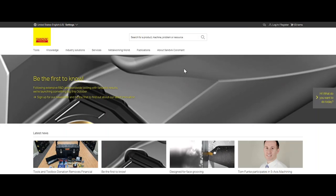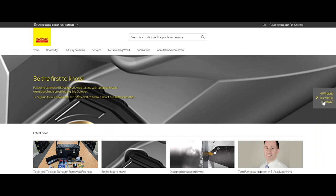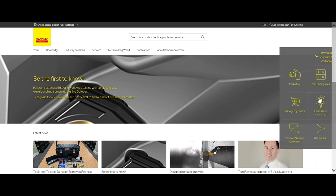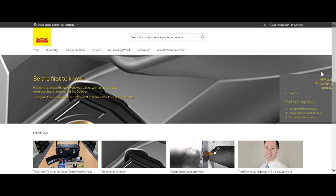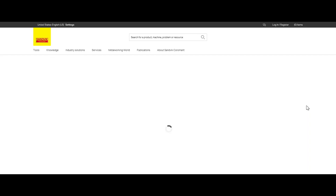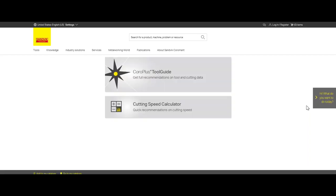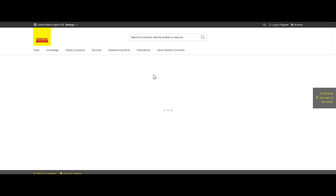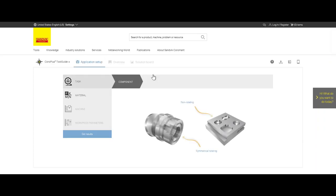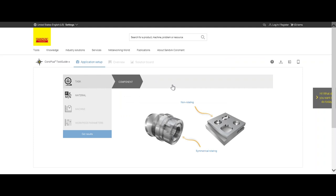So here we are on the Sandvik CoroMant website. On the right side, we have a tab that says, what would you want to do today? You can download this on your phone as an application called the iFind app. We open this and go for find cutting data. We click on it and then find optimized cutting data, which will take us directly to tool guide.